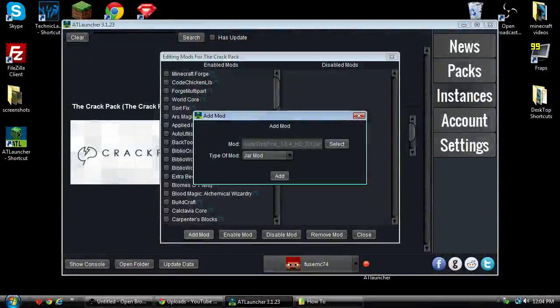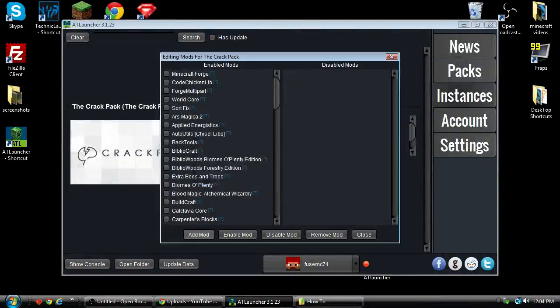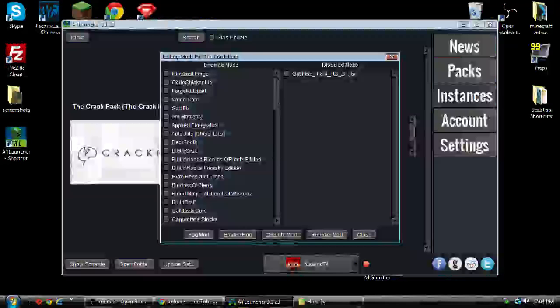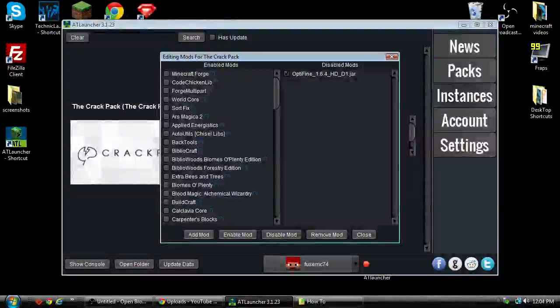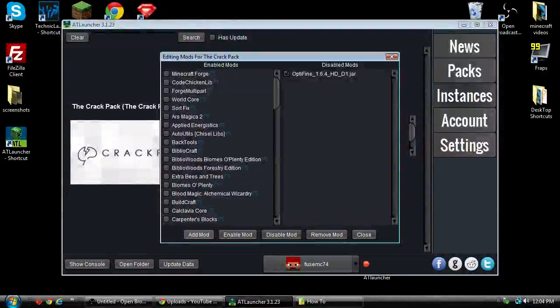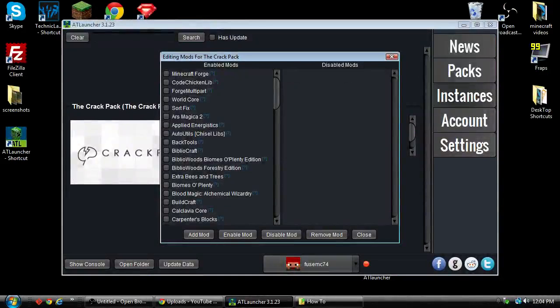All right, that's got it there. We've got jar mod selected and we're going to click Add. Now simply check that, click on Enable Mod, and it's going to move it over.